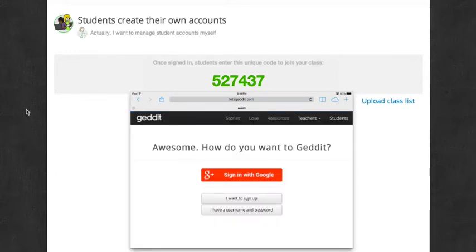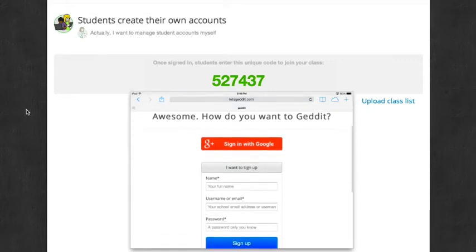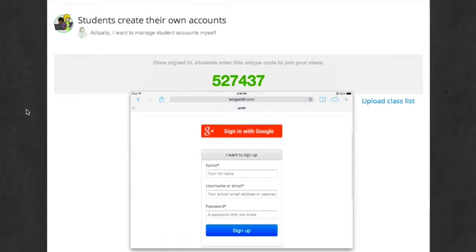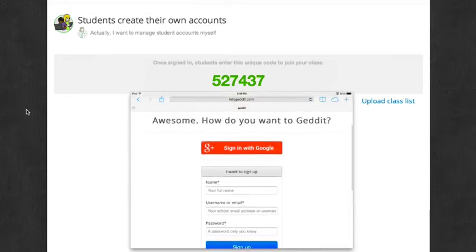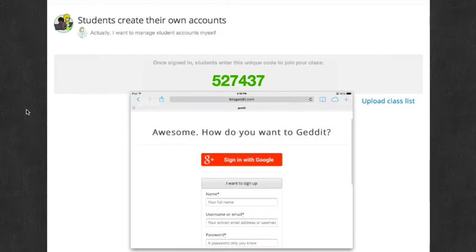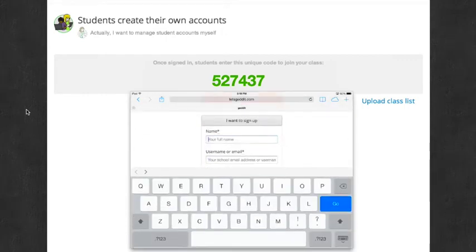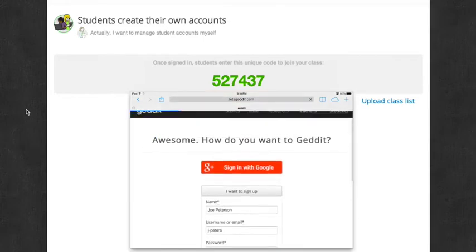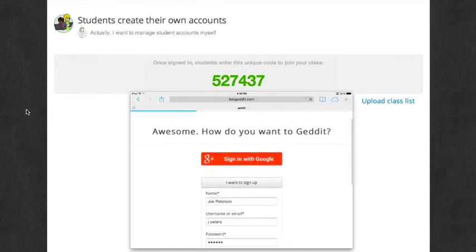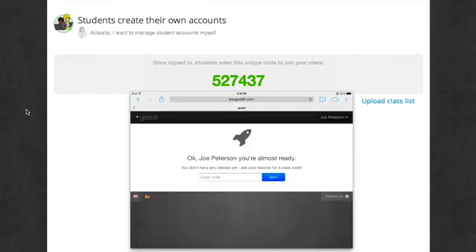I'm going to tap on Student, and you can either sign in with Google, or sign up to create an account, or sign in with an existing account. So I'm going to go ahead and create an account, since this is the first time the student has been to letsgetit. Now I'm going to click the Sign Up button, or tap it on the iPad.